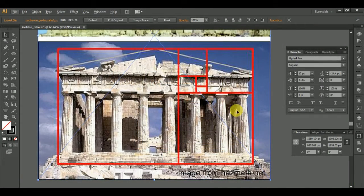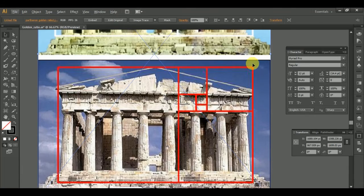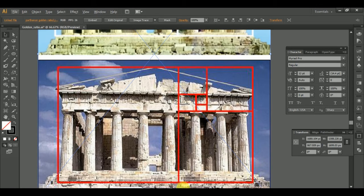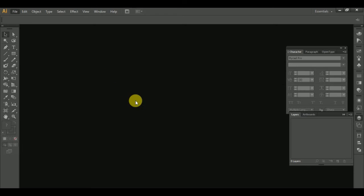Let's talk about the Golden Ratio. We will talk about Golden Ratio, Brahma and Vietpahy, and these circles.